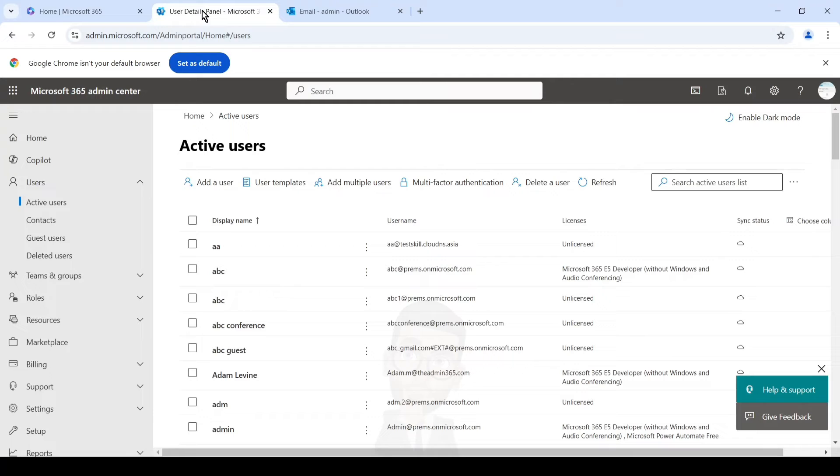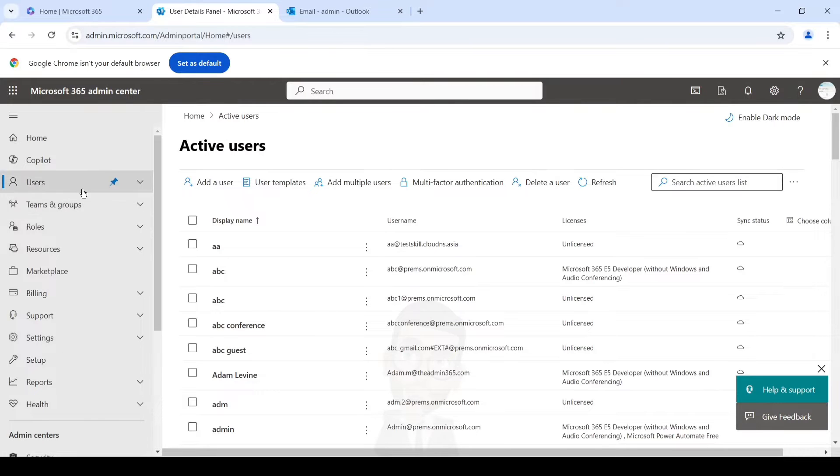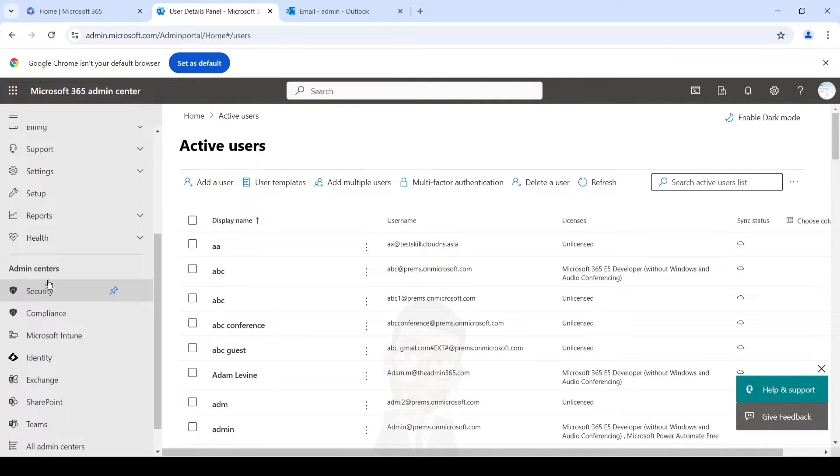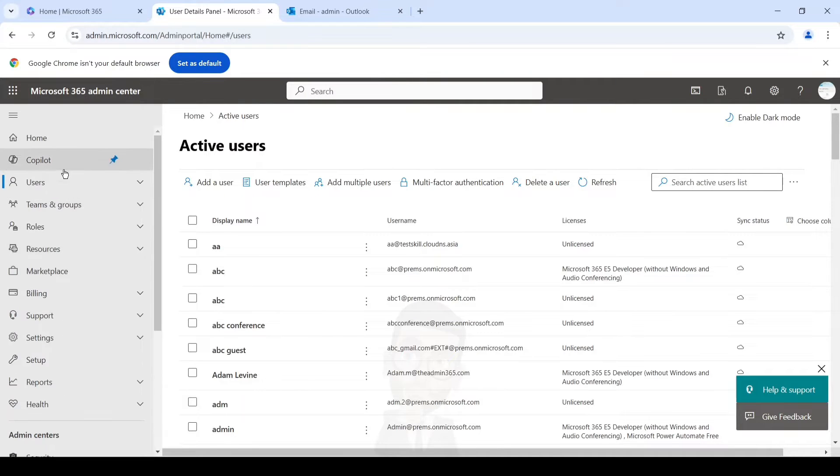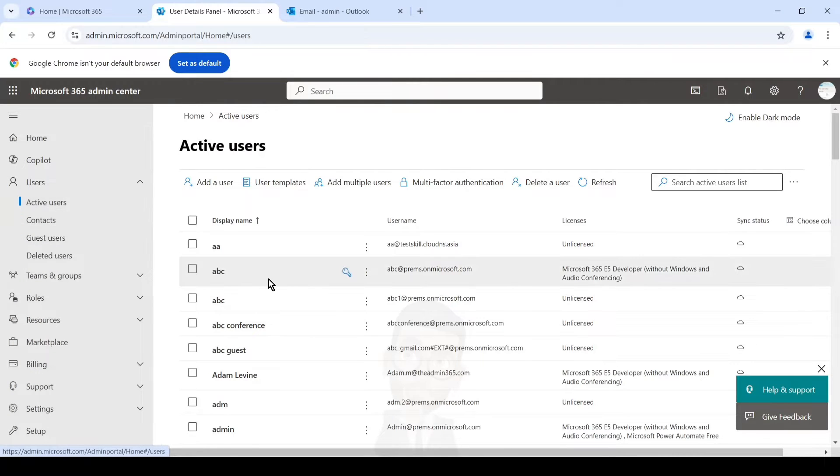It should open a page which has the URL admin.microsoft.com. Once here, you can click on show all and then it will expand all the options. Here you can click on users and active users and search for the user on which you want to enable the archive.